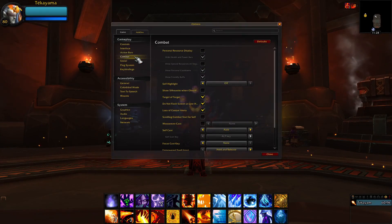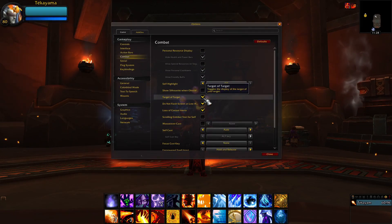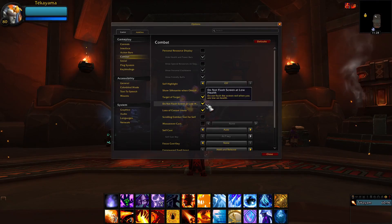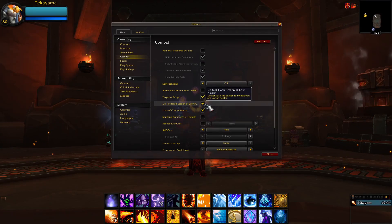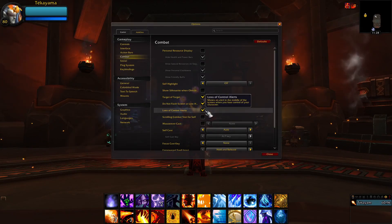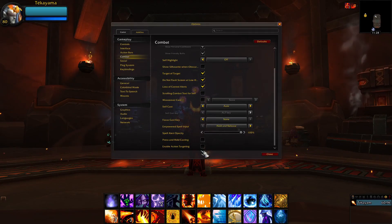In Combat Settings, enable Target of Target. Do not flash screen at low health unless you feel like you need it. Enable Loss of Control Alerts, and make sure that Action Targeting is disabled.